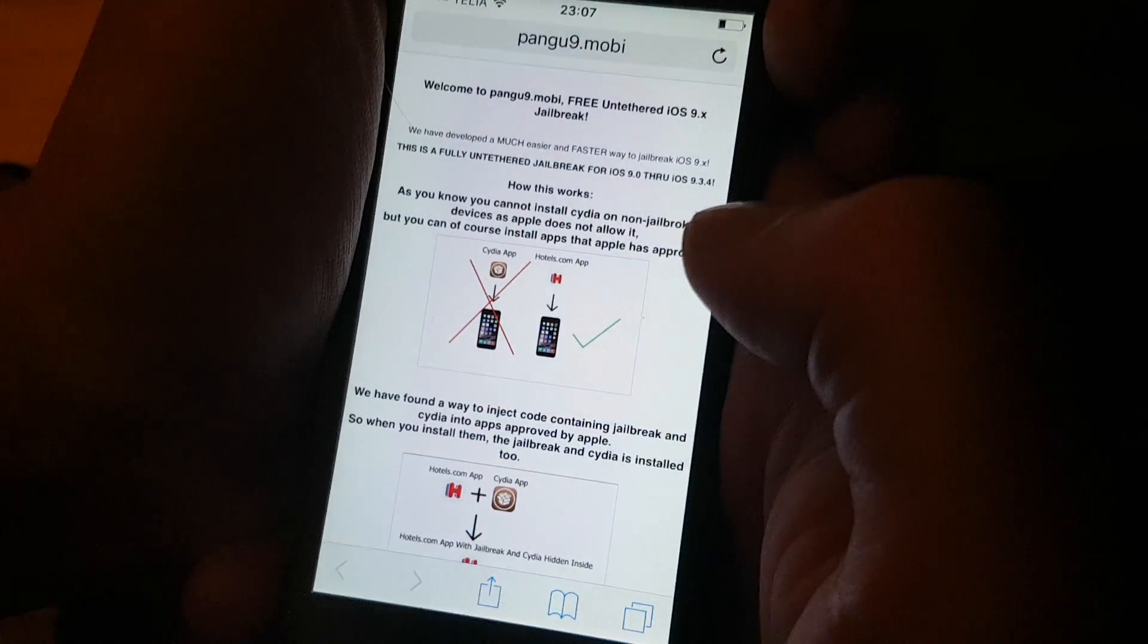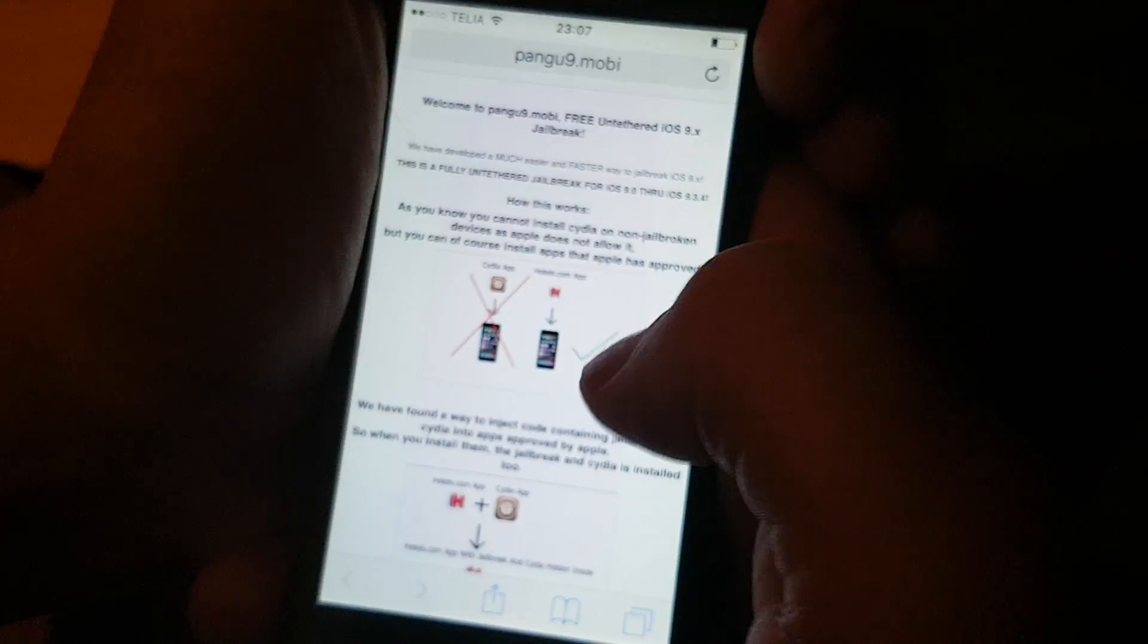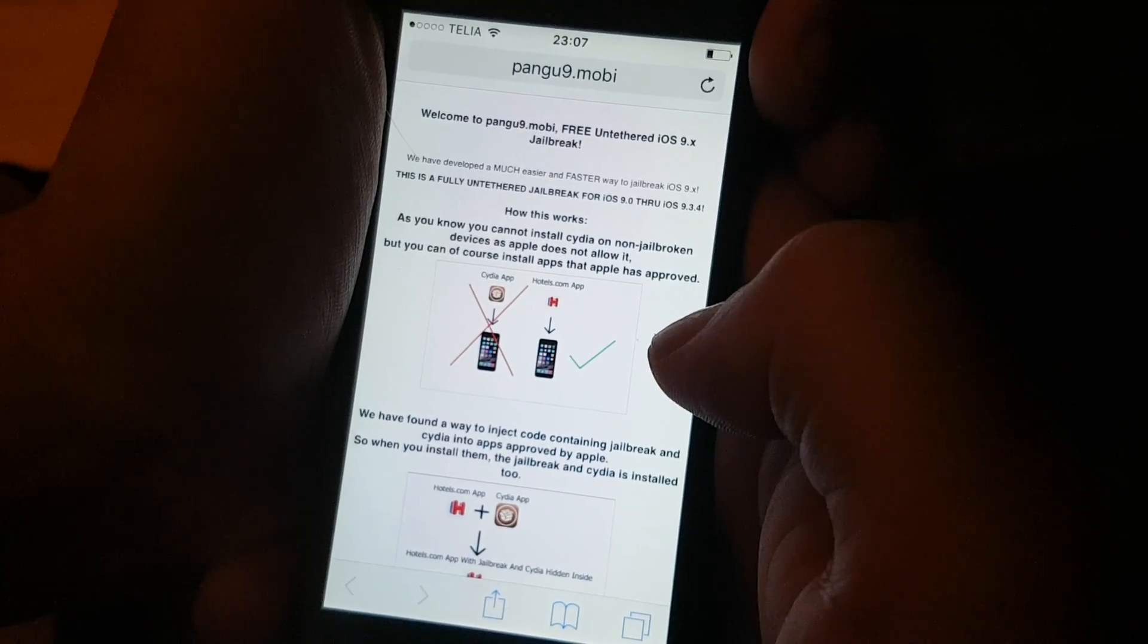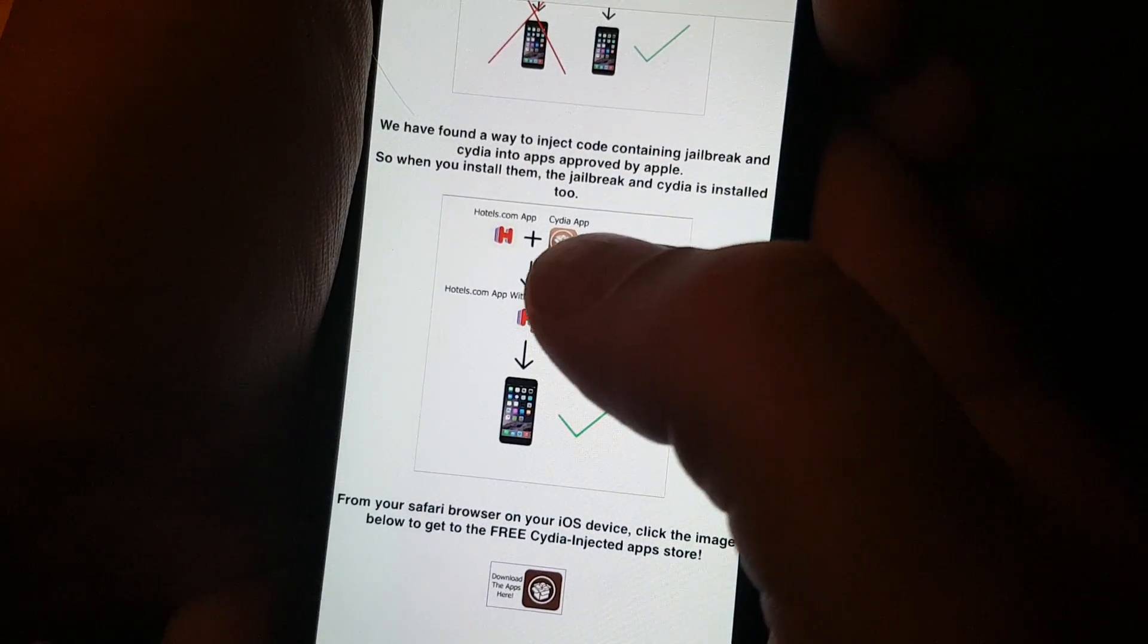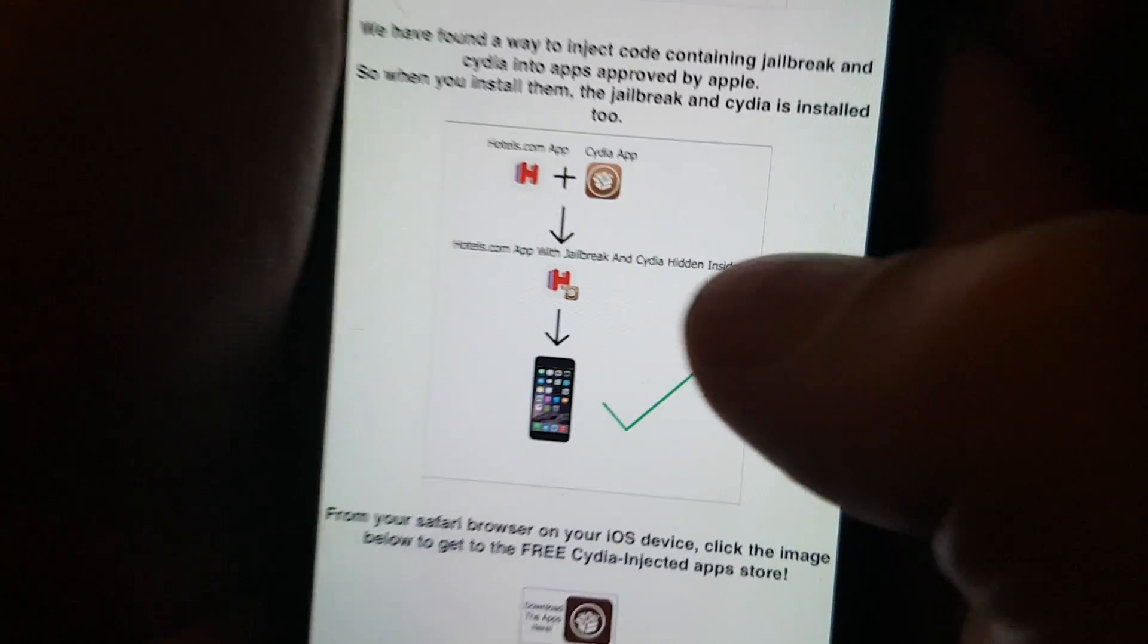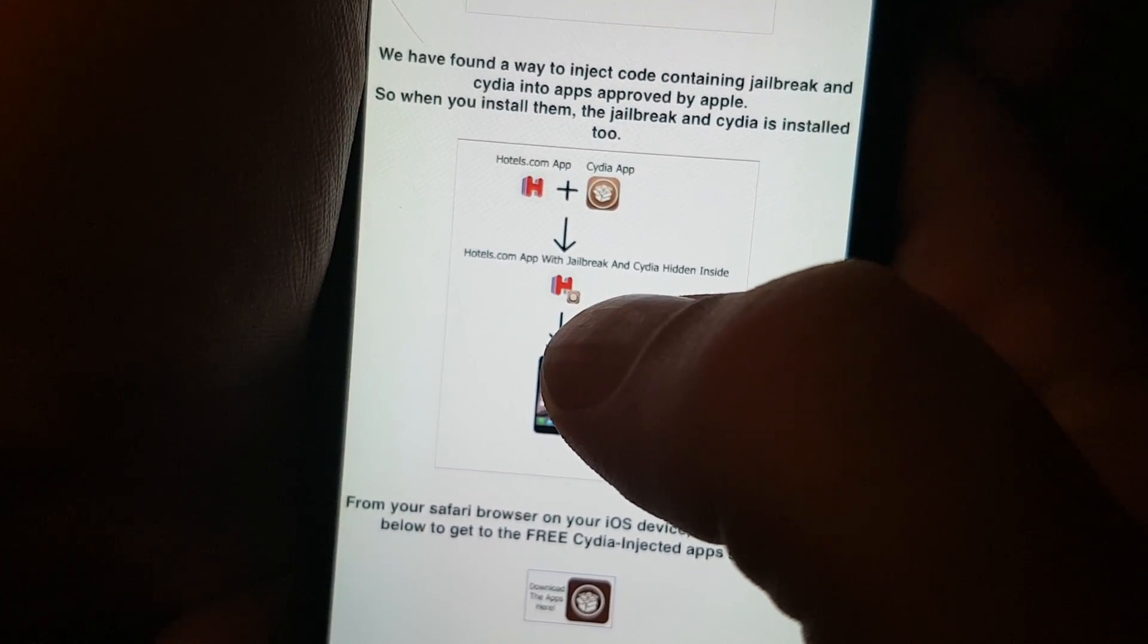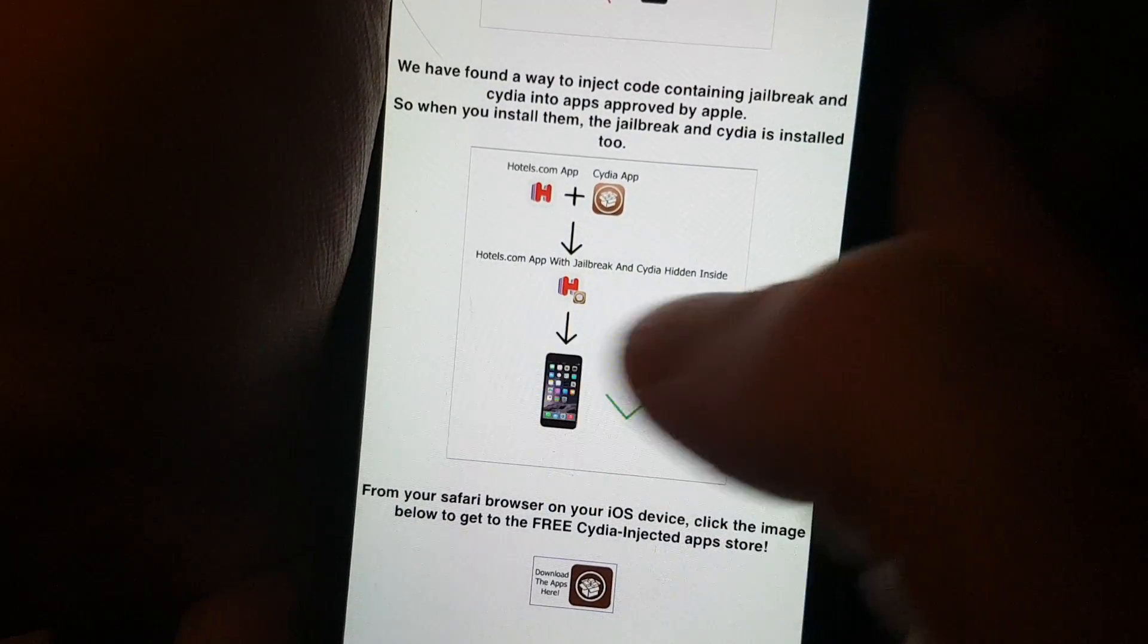Here they will explain how it works. They will tell you that you can't install Cydia if you're not jailbroken, but you can install apps that Apple has approved. The Pangu team has found a smart way to hide Cydia and the jailbreak inside of approved applications. So the result is that you get an application that is approved and looks legit, but it has Cydia and the jailbreak hidden inside of it. When you start this app, the jailbreak and Cydia will be installed in the background.